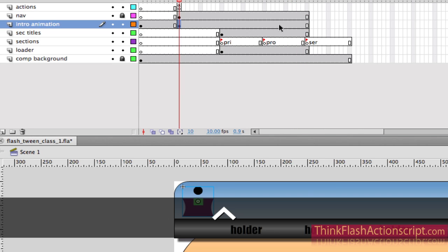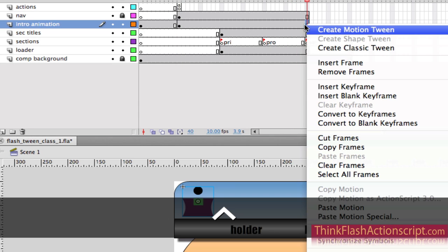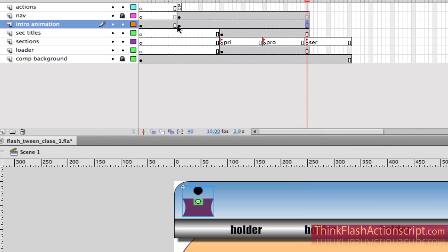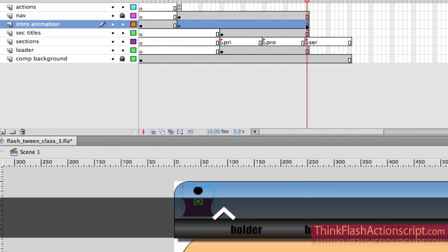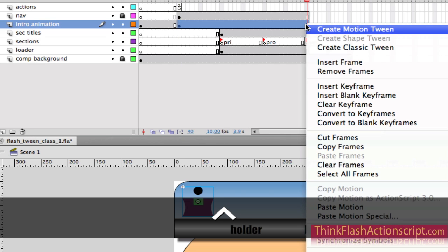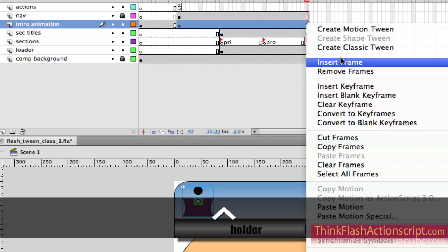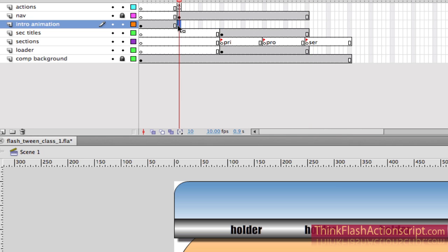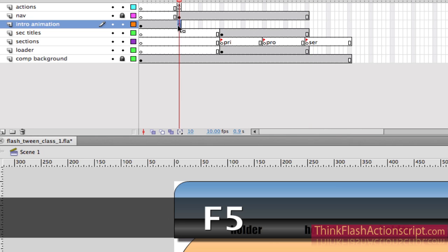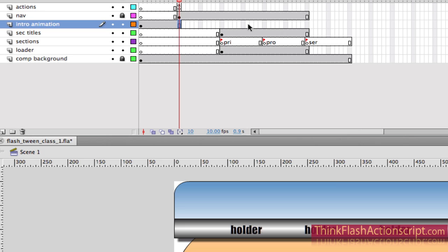I'm going to take this entire frame here and remove this information by holding down the shift key — select here, hold shift, hold control on a Mac or right-click and go to Remove Frames. So these frames are totally gone. I'll just extend that with F5, F5. So what I'm doing here is converting a classic tween to a motion tween.